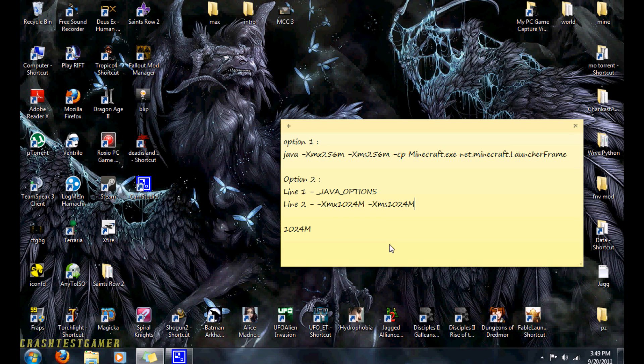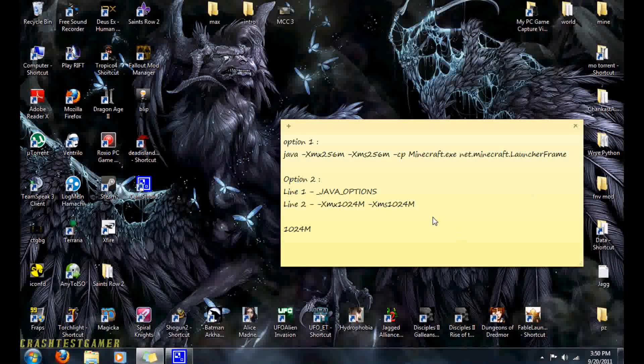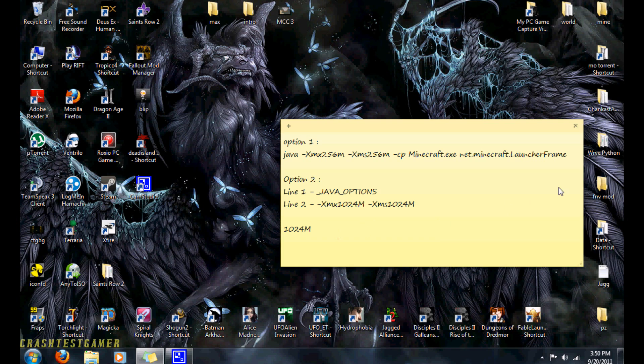Now if this doesn't work for you, it's probably not going to work for everybody. You'll probably just have to lower your Minecraft settings to get it to run properly. Well, that's it. Hopefully this helps you out. Thanks for watching. See ya.